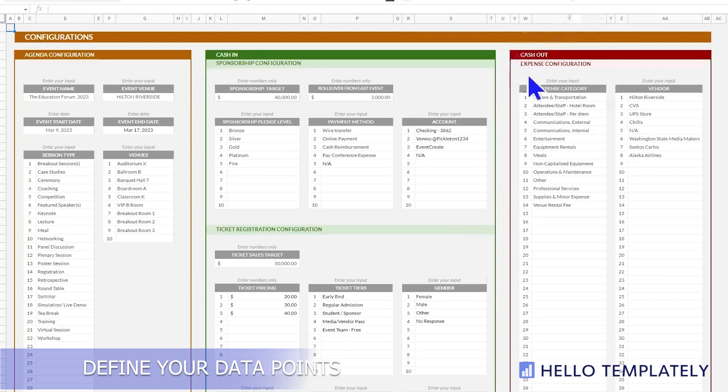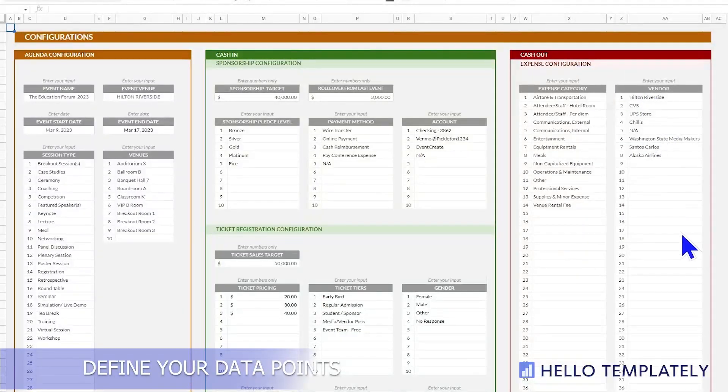Then we go on to expenses. We need to categorize the type of expenses and the vendors that you have.